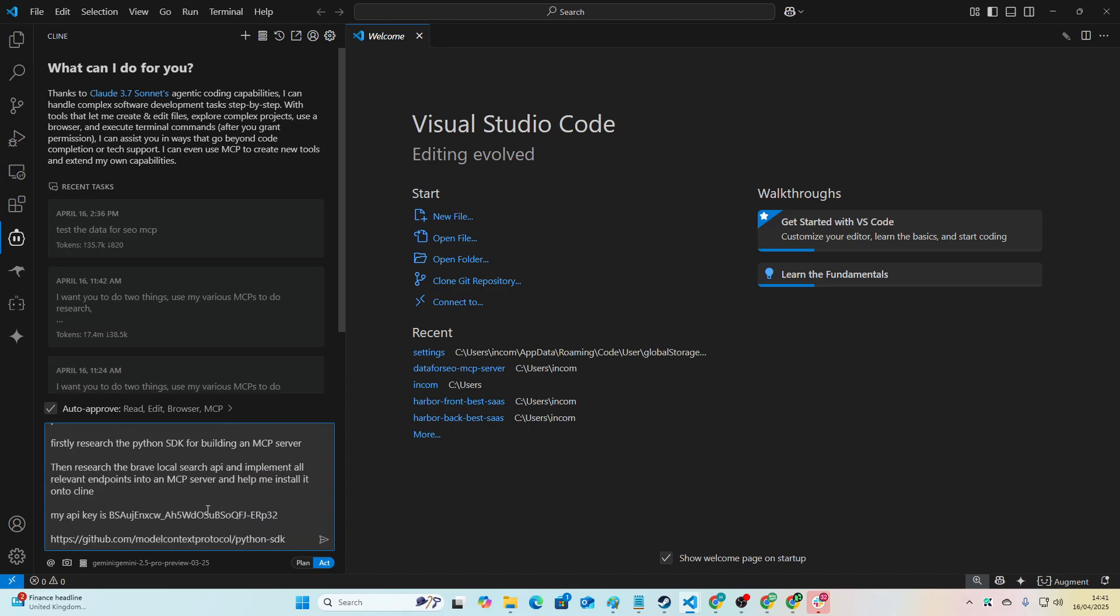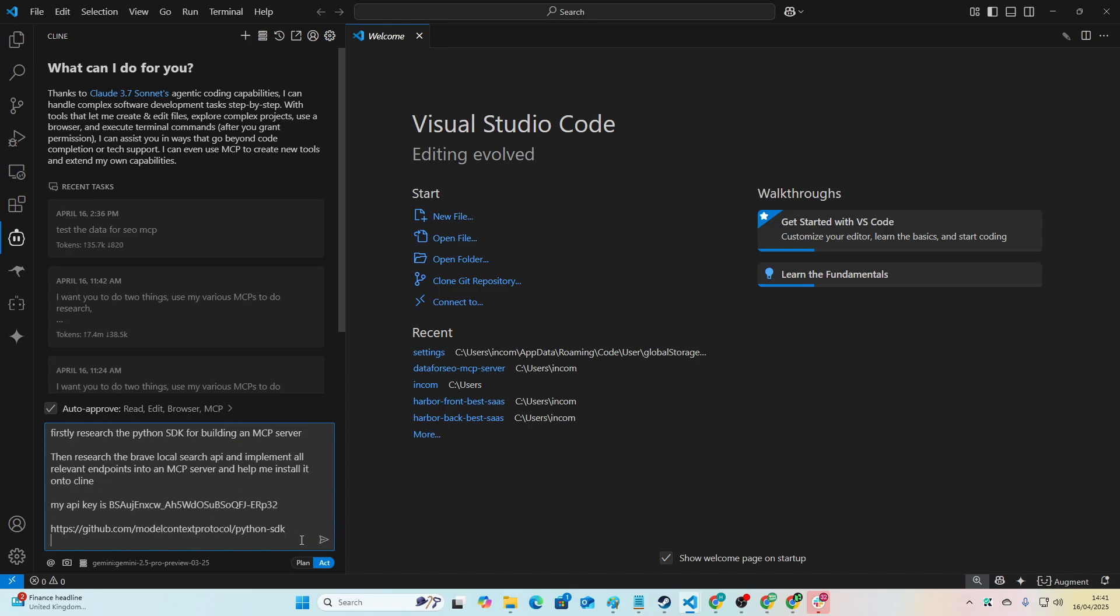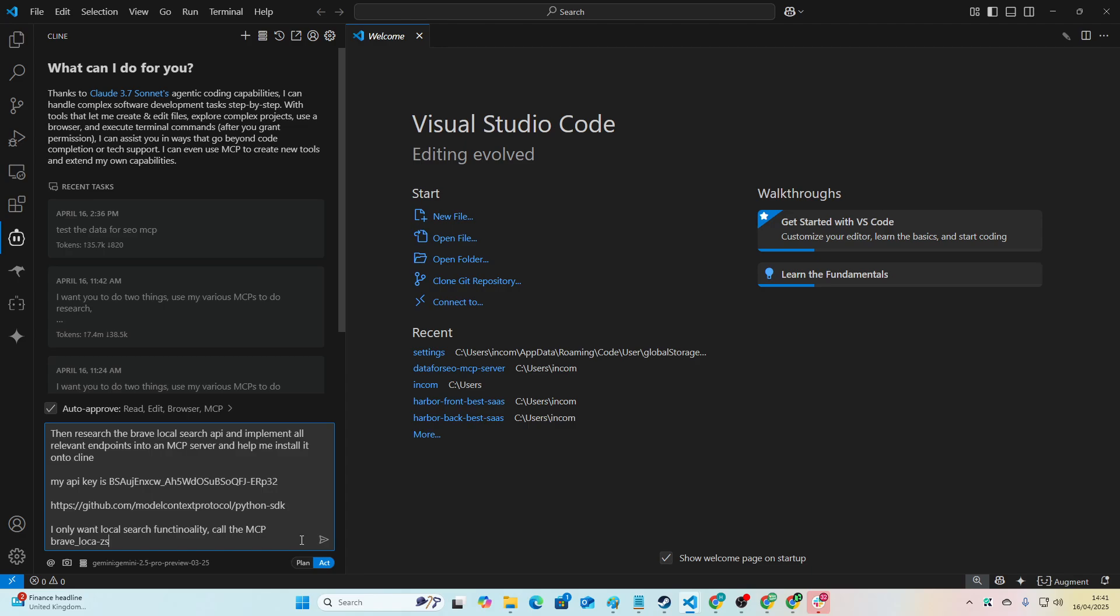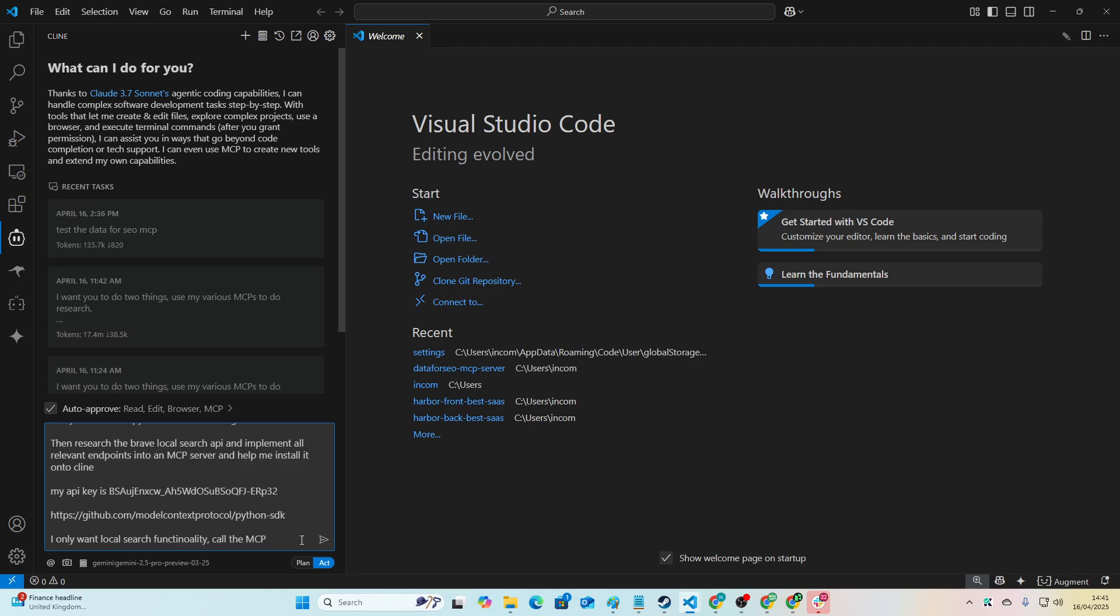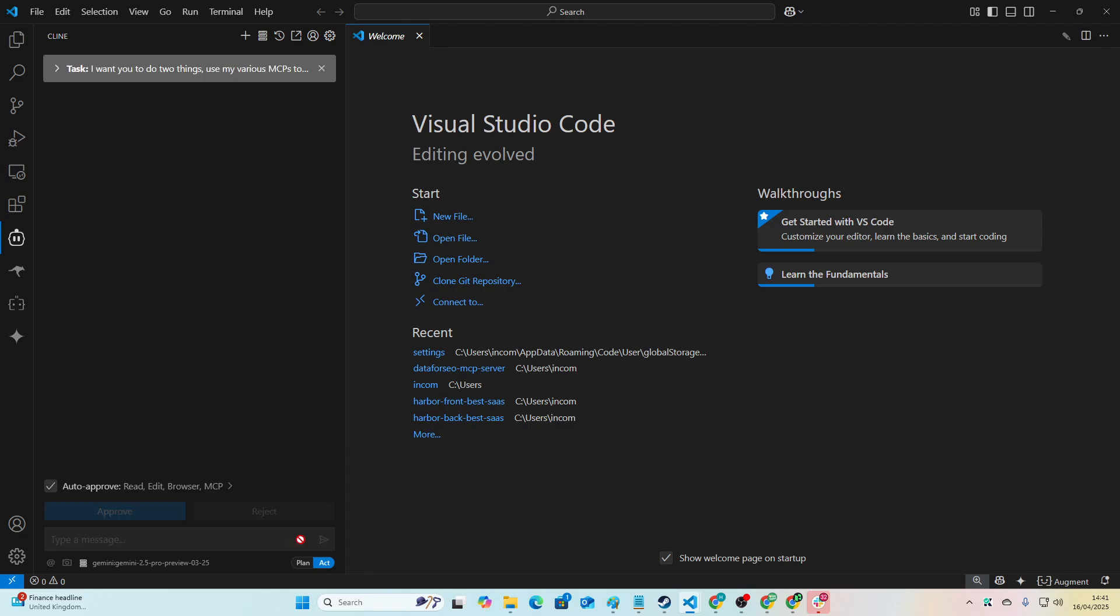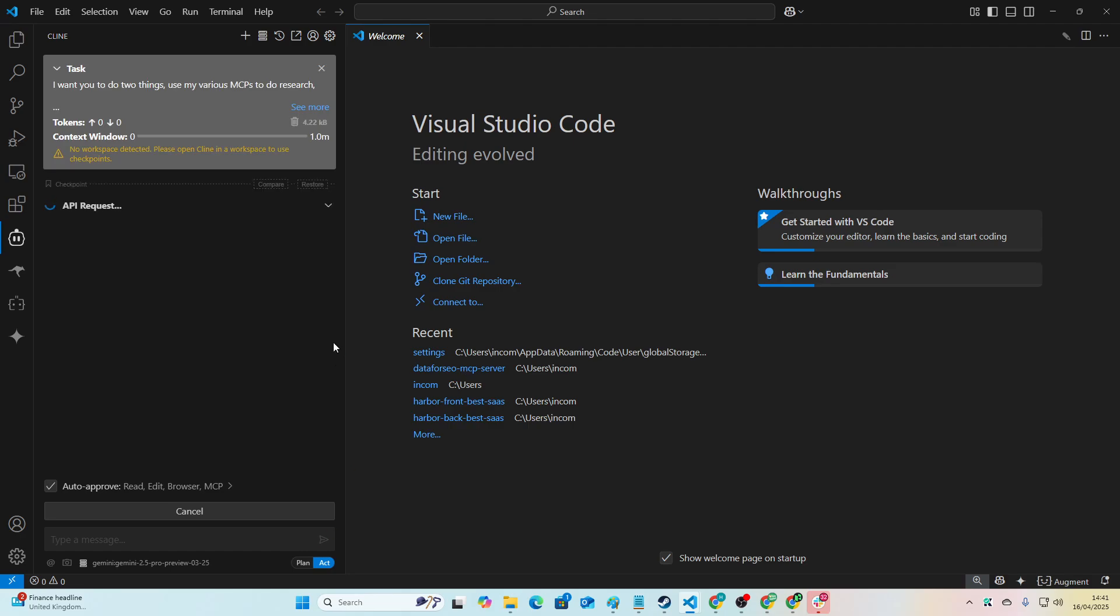Then research not Data for SEO but we'll say Brave local search API and implement all relevant endpoints. And then we'll put my API key from Brave. So we'll go to Brave API and we'll just grab an API key here. Make sure it's Pro subscription which is what you need for the local API thing. We'll say my API key is this. And then we'll just say I only want local search functionality. Call the MCP Brave Local Search MCP.